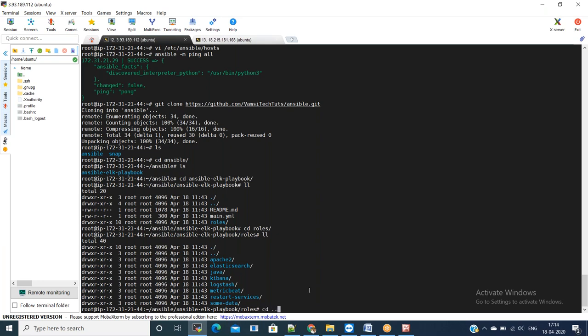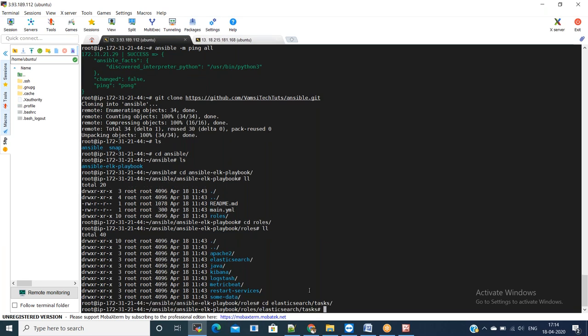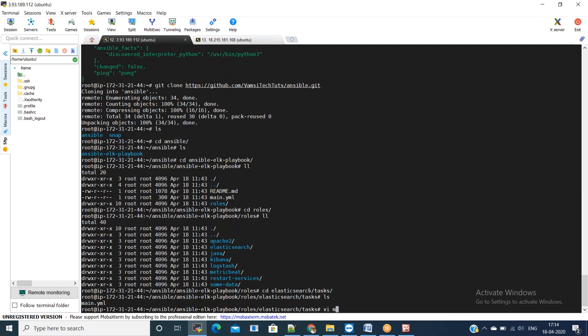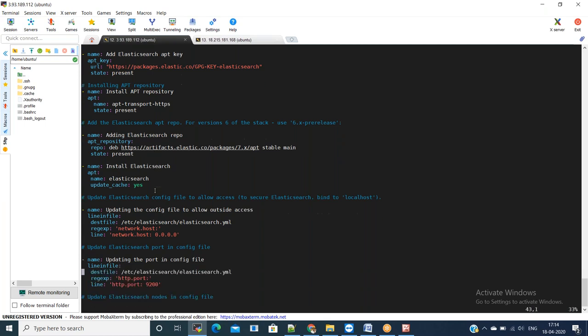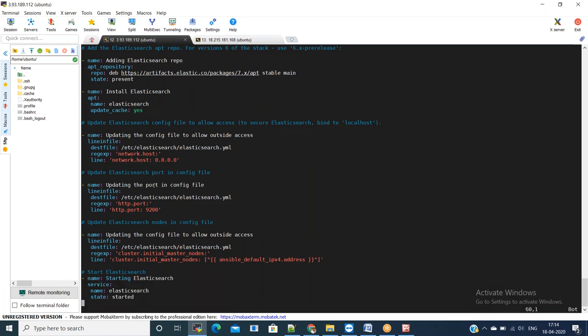First, suppose let us take Elasticsearch one. I will show you one, later you can go through all the files. In the Elasticsearch, we have tasks folder. In the task folder, we have main.yml where we have mentioned how to install Elasticsearch. If you see the modules, we have used apt_key module, apt module, apt_repository module, and line in file modules, different modules we have used. If you know the manual procedure, you will understand these modules very easily. For the manual procedure, you can refer my other videos where I have explained how to install ELK stack using manual steps. This is equivalent of manual procedure. Let us save the file and start running our ansible playbook.